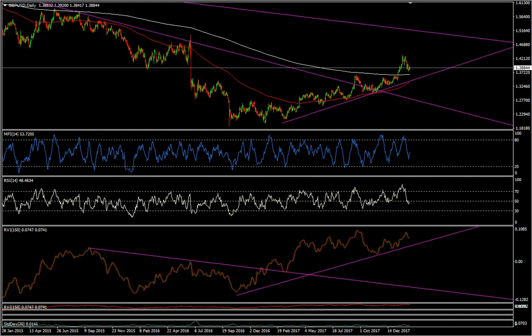Hi everybody, Mike Sey-Tabor here, also known as Precise26 from traders-circle.com. Right now I'm looking at the GBPUSD on the daily chart and if you've been following my analysis on this, there hasn't been one recently, however nothing has really changed. It is still a mid to long term bullish trend.